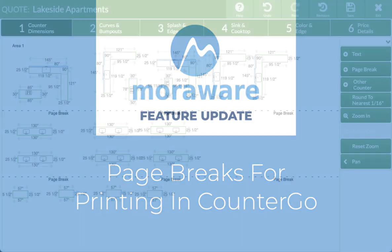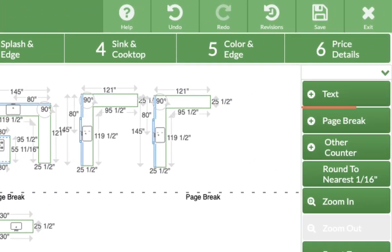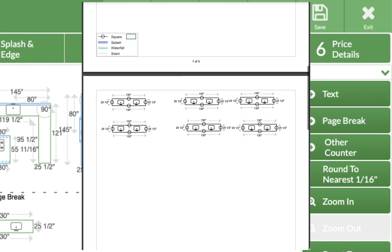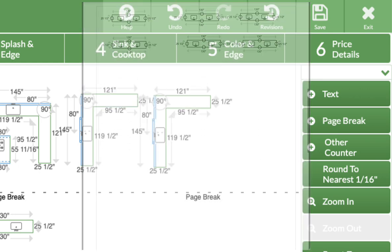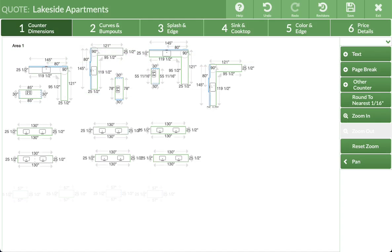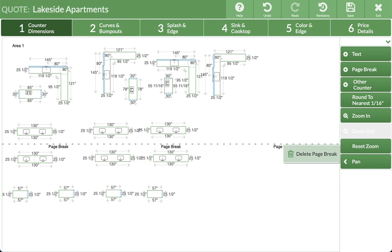Hi, wondering what's new? Now you can add page breaks when printing in CounterGo. Arrange countertops and add page breaks when drawing, or click to remove.